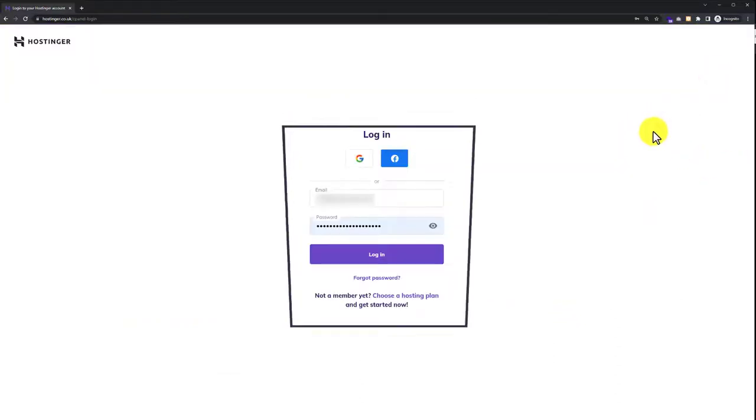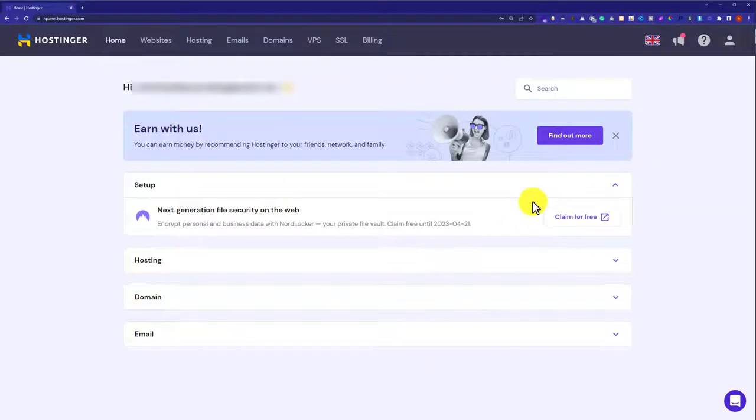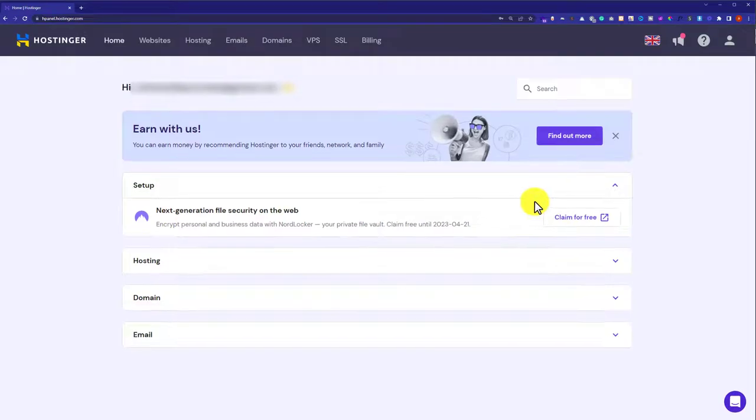Now enter your username and password and then click on login. This will take us to our Hostinger hPanel.